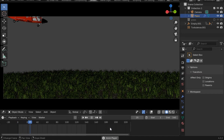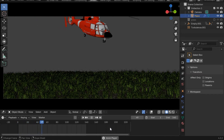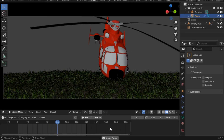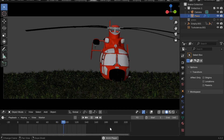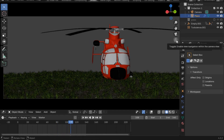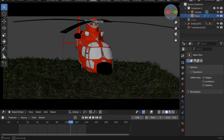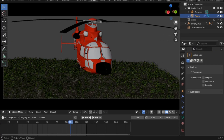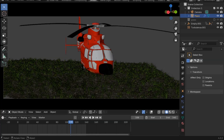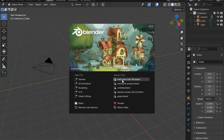Hello everyone and welcome to a new video. As a friend requested in the last video, we will be making a helicopter animation. Stick to the end because I will also be showing you a bonus tip to make this grass motion. With no further ado, let's dive in.